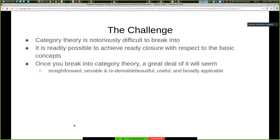The challenge is that category theory is notoriously difficult to break into — and I say that not as hearsay, but because I've lived it. Everyone else I've dealt with and talked to about this has lived it too. It takes persistence. It is possible to achieve closure with respect to basic concepts, and once you break into it, it's just awesome — unbelievably beautiful, unbelievably useful and deep. Once you see it, it's like the puzzle is completed. You see how all the pieces have to fit together in that way, and it starts to seem straightforward, sensible, re-derivable, beautiful, useful, and broadly applicable.